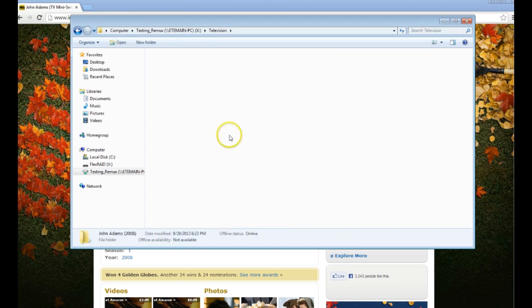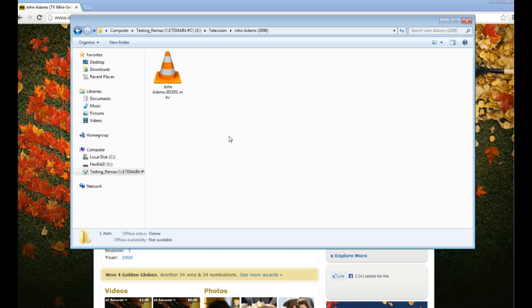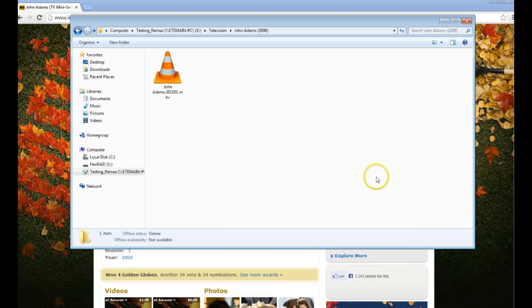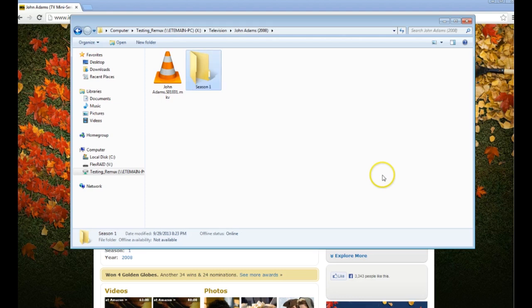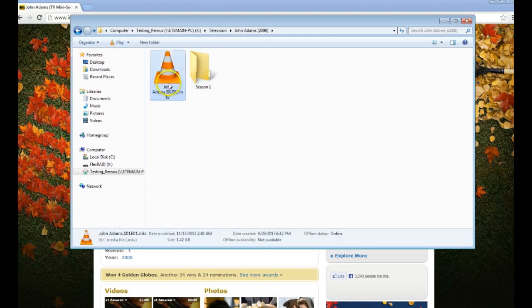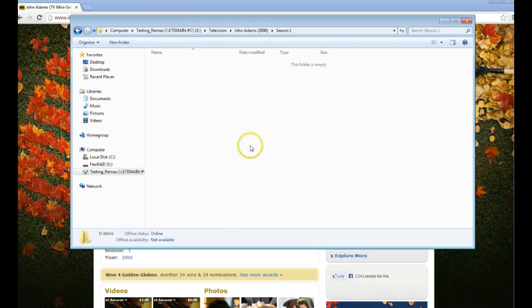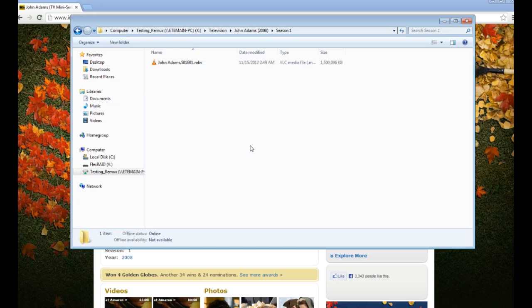Okay. Now, even though this didn't have a season, we're still going to call it Season 1. Season 1. And we'll go ahead and we'll put that file in Season 1.